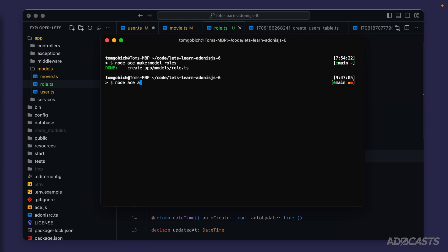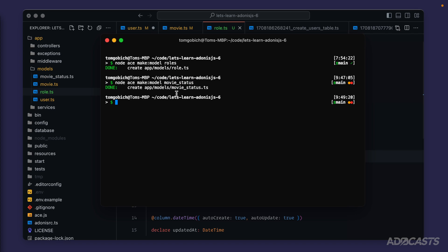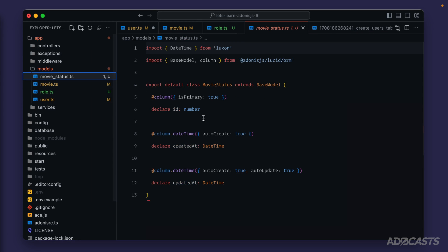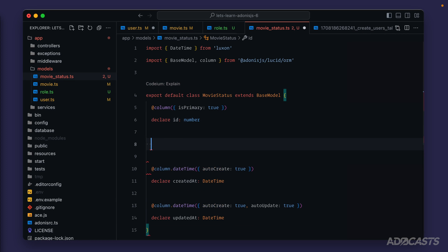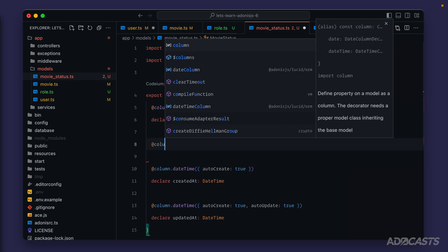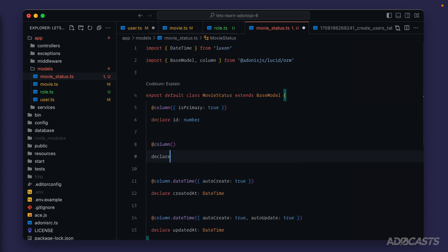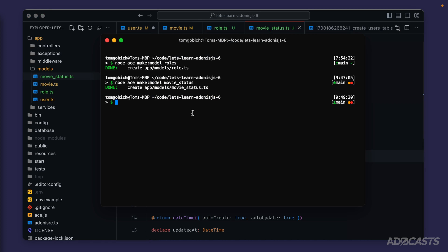Now let's do movie statuses next. So let's jump back into our terminal: node ace make model movie status. And there we go. Okay, let's jump into there and describe those columns. So this one's just going to be the same as our role. All we need to do is column, declare name, string. Pretty simple.